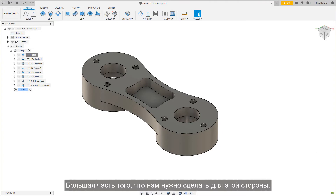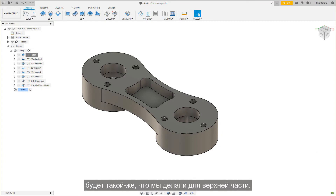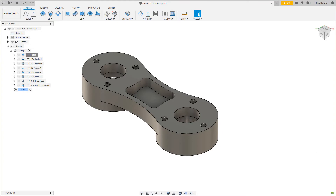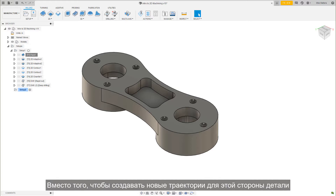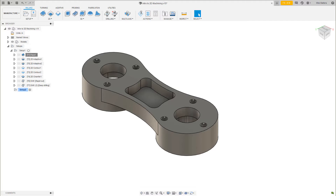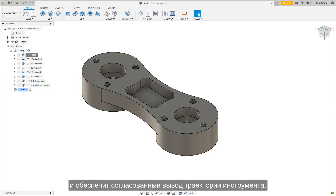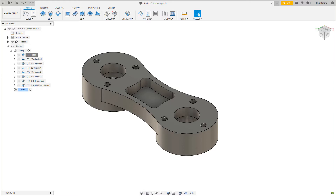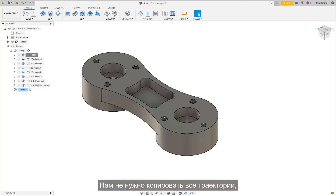Most of what we need to do for this side will be the same as we did for the top. Rather than creating new toolpaths for this side of the part, we will use our existing proven toolpaths. This will improve our workflow, reduce our programming time, and produce consistent toolpath output. We don't need to copy all the toolpaths, only select toolpaths from Setup 1.